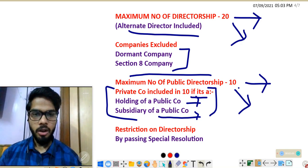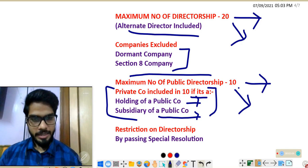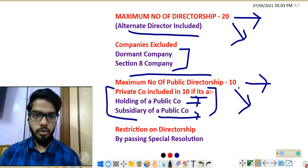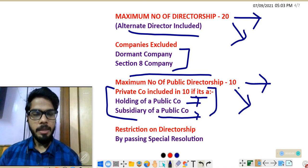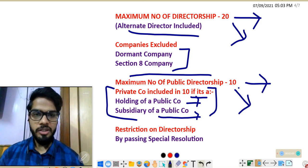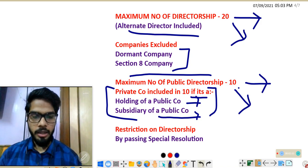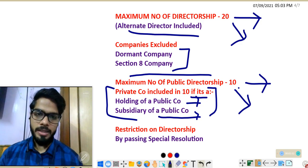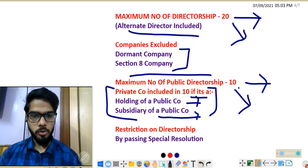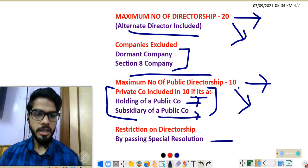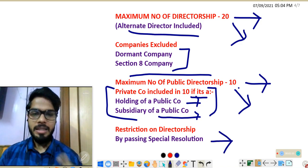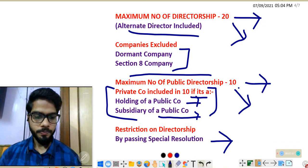Can a company restrict the number of directorships? Yes. If a company wants to restrict the directorship of a particular person, the company has to pass a special resolution to do so.